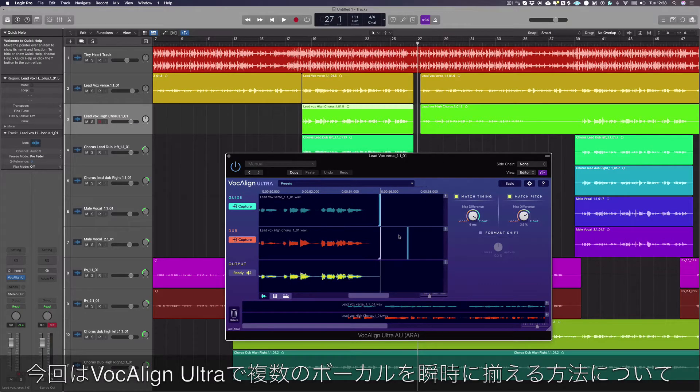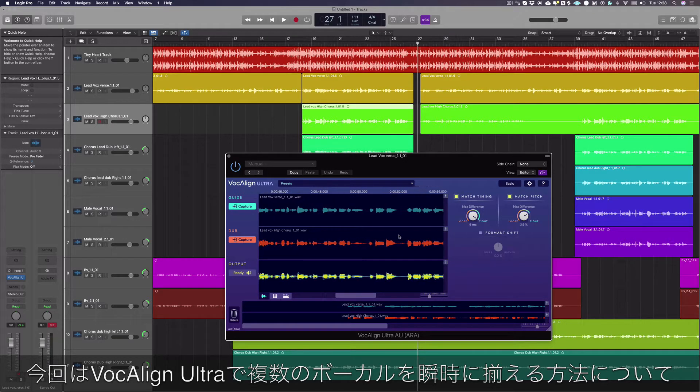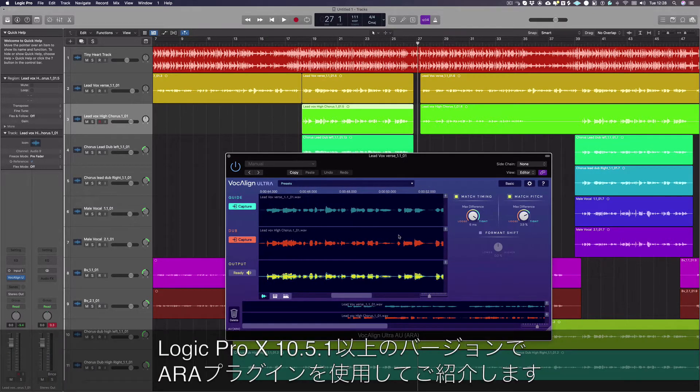Today we're going to show you how to align multiple vocals instantly in Logic 10.5.1 or later using the ARA version of VocAlign Ultra.